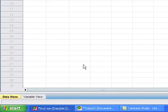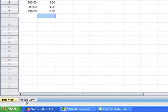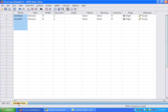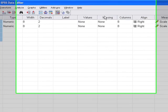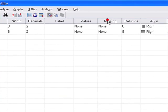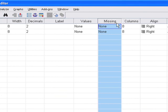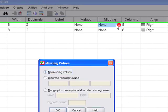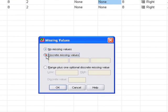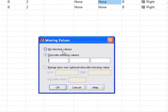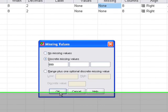We go into our variable view, and there's a special menu option for missing values. Here a little menu pops up, and we can just give them discrete missing values. So for my SAT math, 999 is a missing value, and I just click OK.